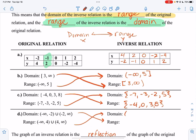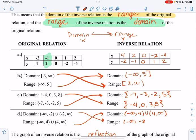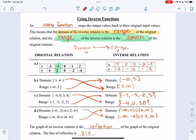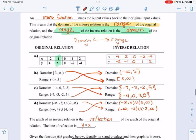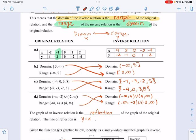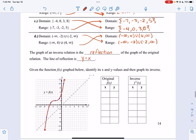For the last one, the domain of the inverse will be negative infinity to 4 union 4 to positive infinity, and the range will be negative infinity to negative 2 union negative 2 to positive infinity. Truly at its simplest, an inverse function is just the x and y values switched from the original — whether that's an equation, a list of x-y values, or interval notation.